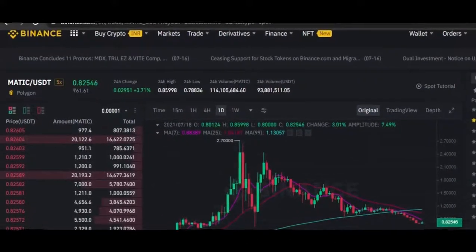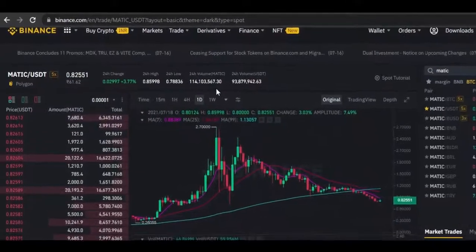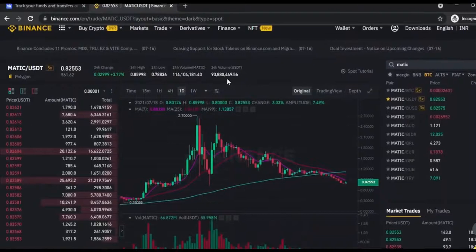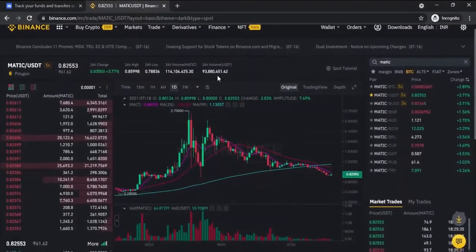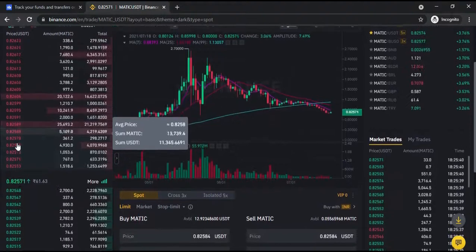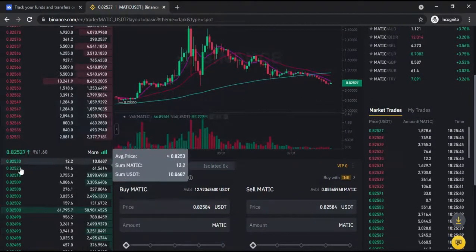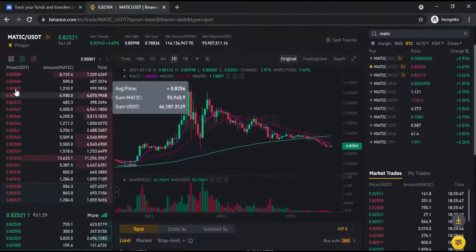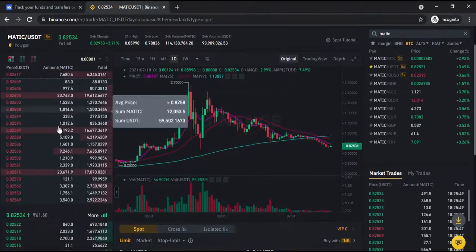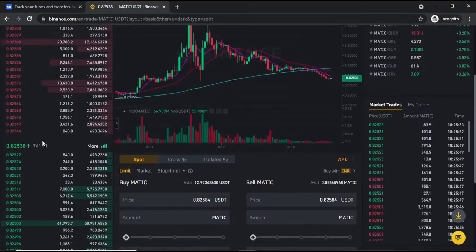The coin price shows 24-hour volume in USDT. On the left side is the order book — sell orders are shown in red and buy orders in green, with prices in USDT and quantity in MATIC. Prices change instantly, demonstrating the liquidity concept discussed in previous episodes.